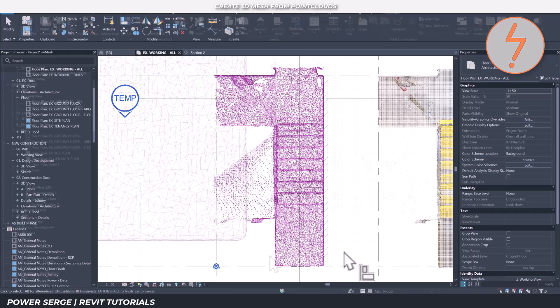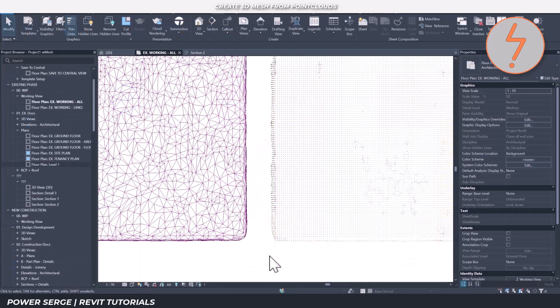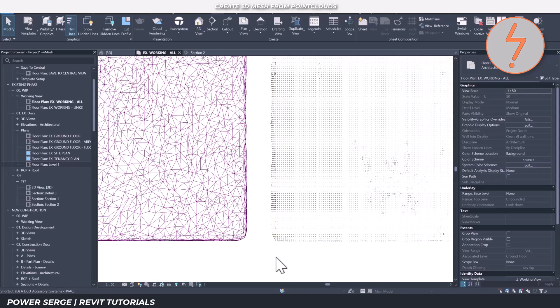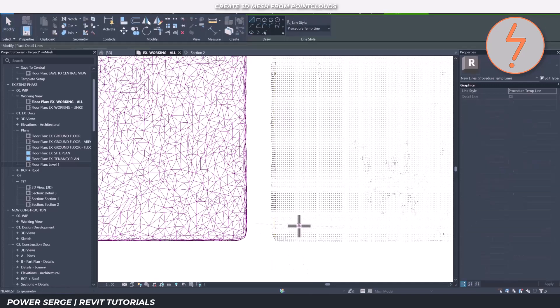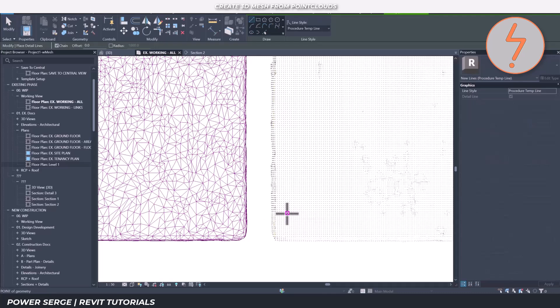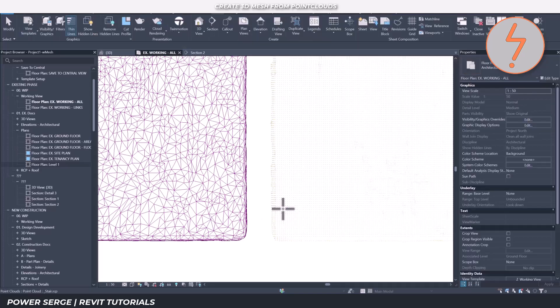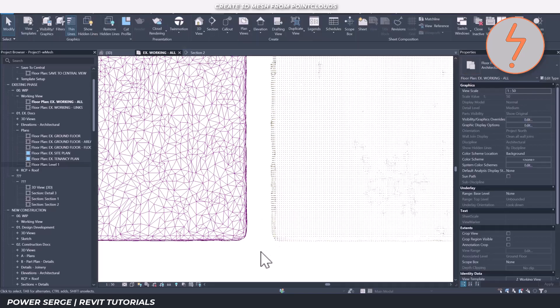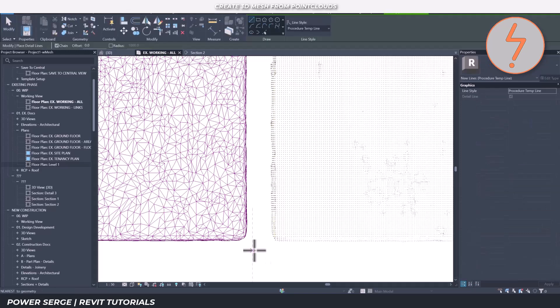Poor performance in Revit usually means your mesh is still too complex, so go back to MeshLab and simplify it further. And if your model is incorrectly oriented, you can either use Revit's Rotate tools or go back to MeshLab and re-export with the correct orientation.